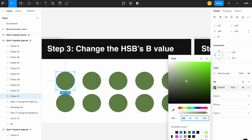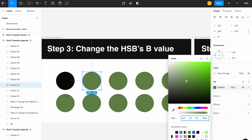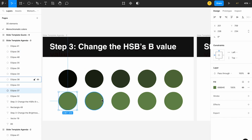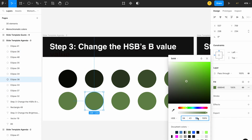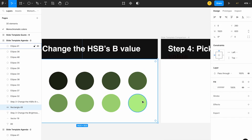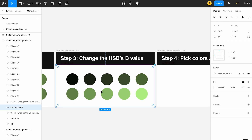Step three is to change the HSB's B value — B stands for brightness. Let's take the first copy and change the brightness to 5 — that changes it to near black. Then set the others to 14, 24, 34, 44, 54, 64, 74, 84, and 94. It becomes lighter as you go up. So this is the lightest shade and this is the darkest shade of our hue color. These are tints and shades, created by adding darkness or brightness.